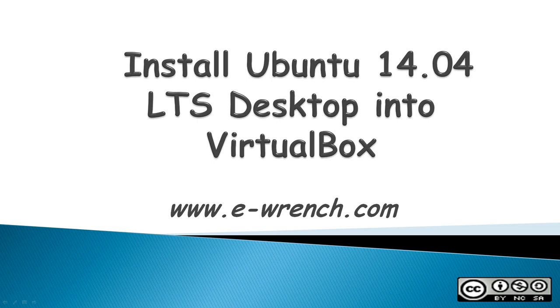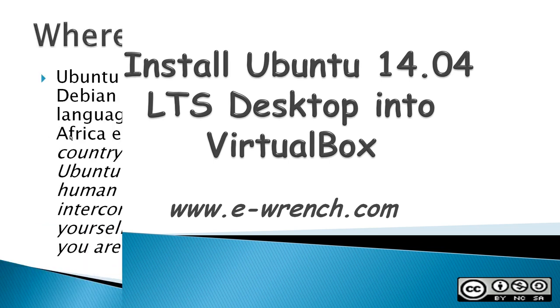Hello, my name is Mike Rayner, and this video is about how to install Ubuntu 14.04 Long-Term Support Desktop into VirtualBox.